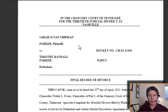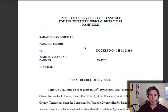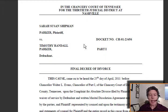We have a sample divorce decree here, and this one is for our petitioner in this case, Timothy Randall Parker, and his ex-wife Sarah Susan Shipman Parker, and here's their final decree of divorce.